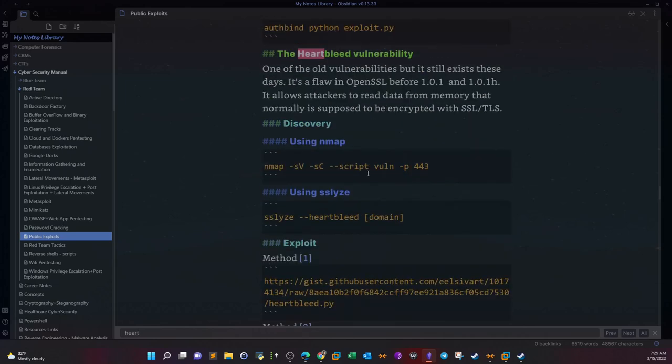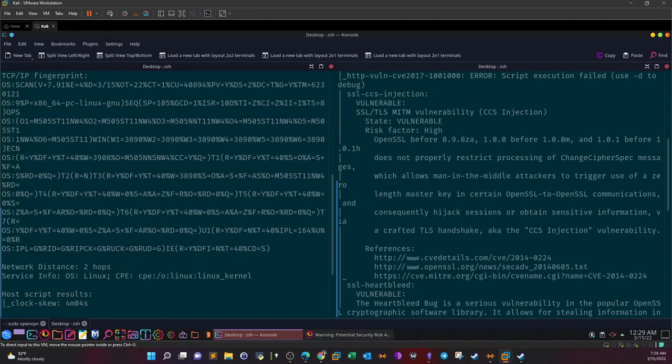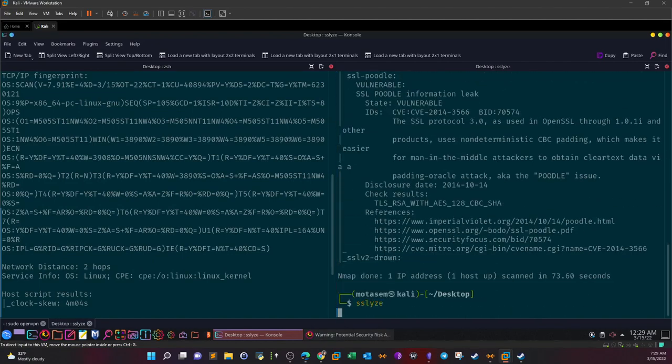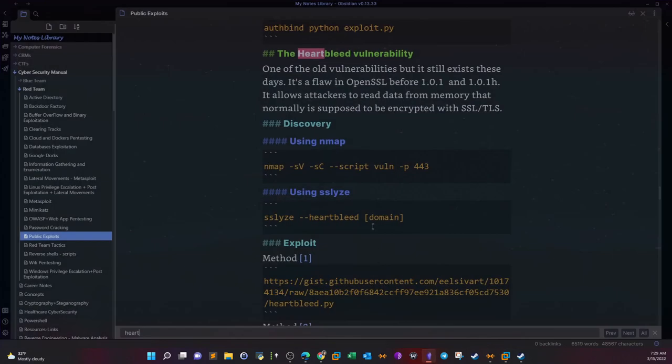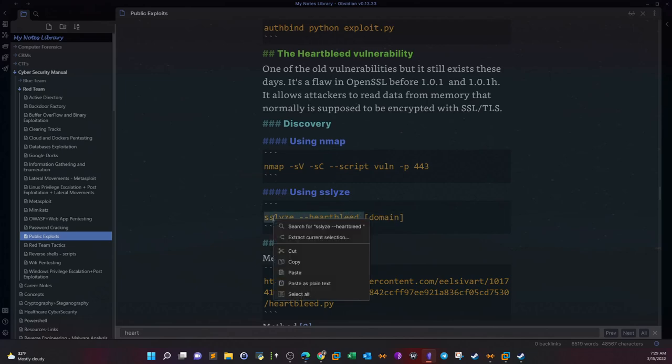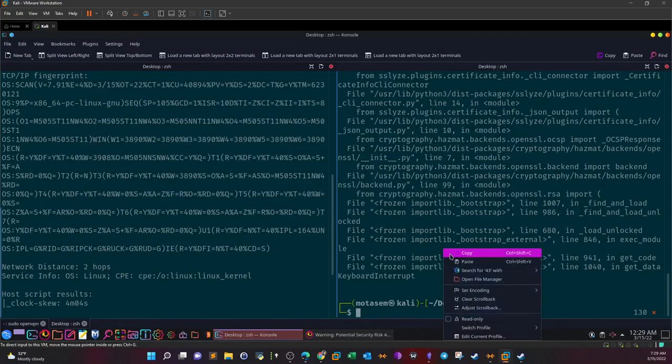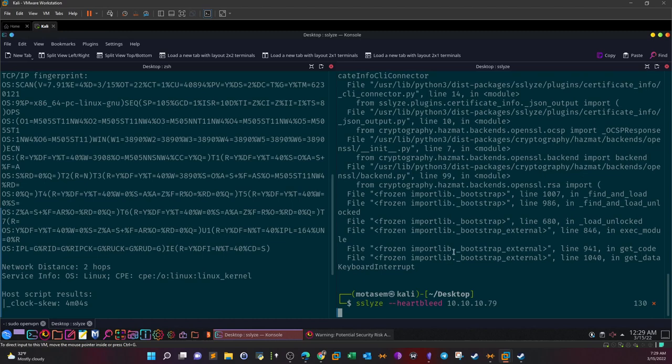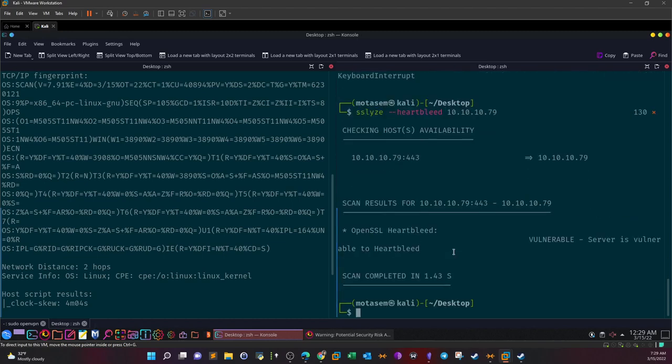Another way is, let me jump to the notes and search for Heartbleed. So you can use sslscan. Let me see if I have this tool on my machine - sslscan. So I have it, okay. This is sslscan, we can specify the target and --heartbleed. So let's copy that. The target is 10.10.10.79. This will also do a scan and check if the target is vulnerable. As you can see here guys, vulnerable - server is vulnerable to Heartbleed.